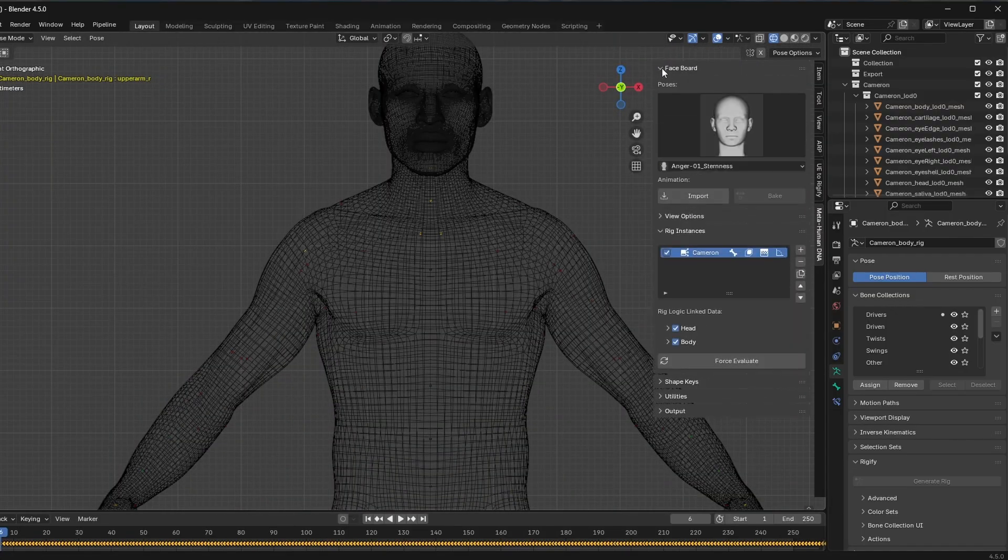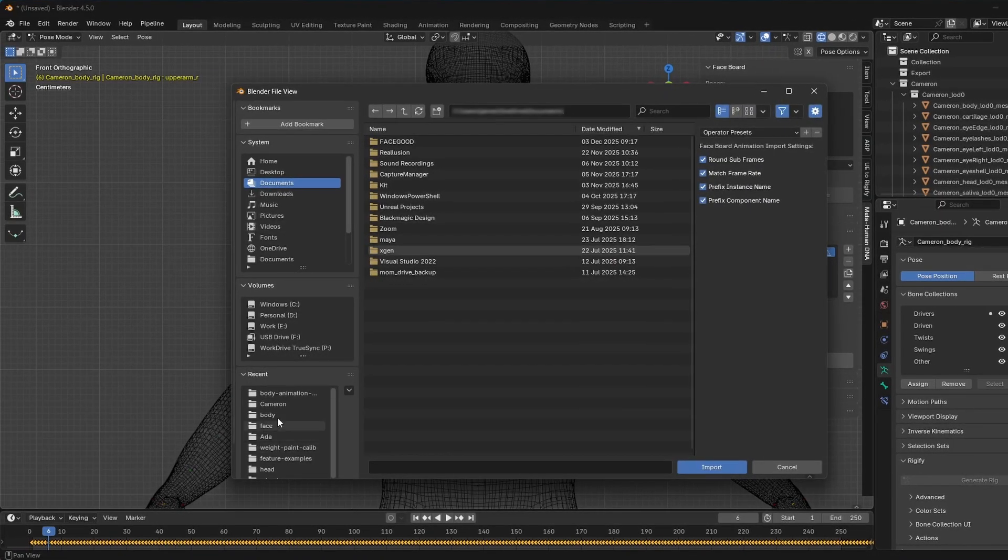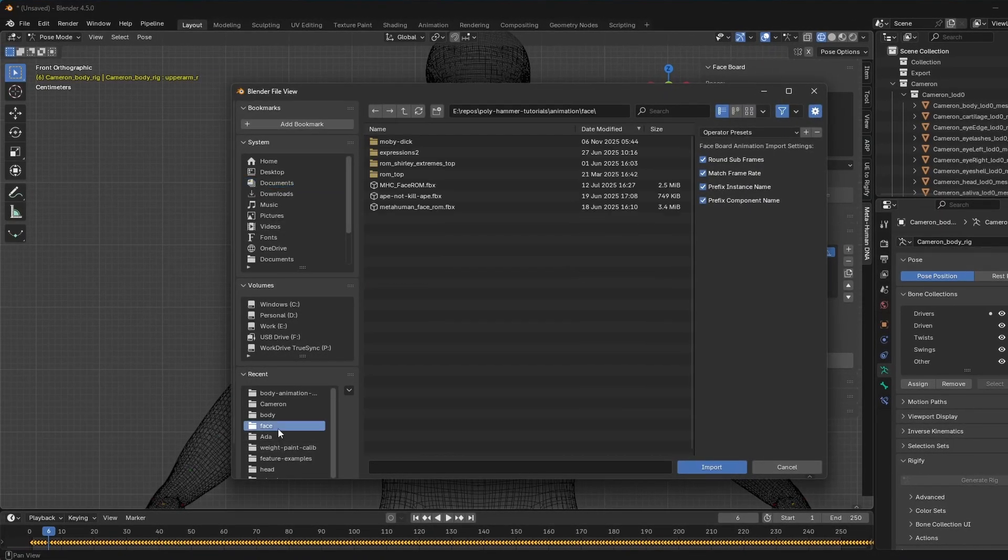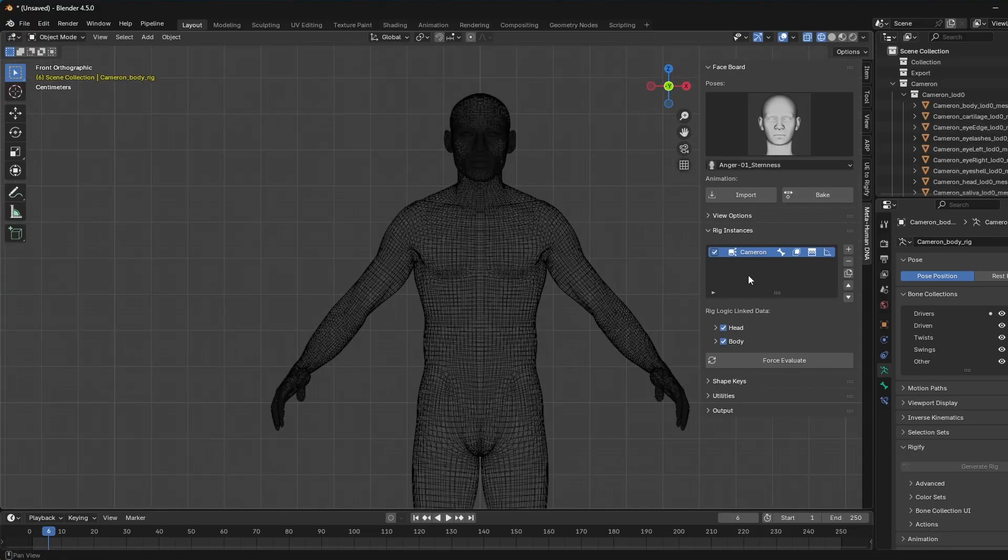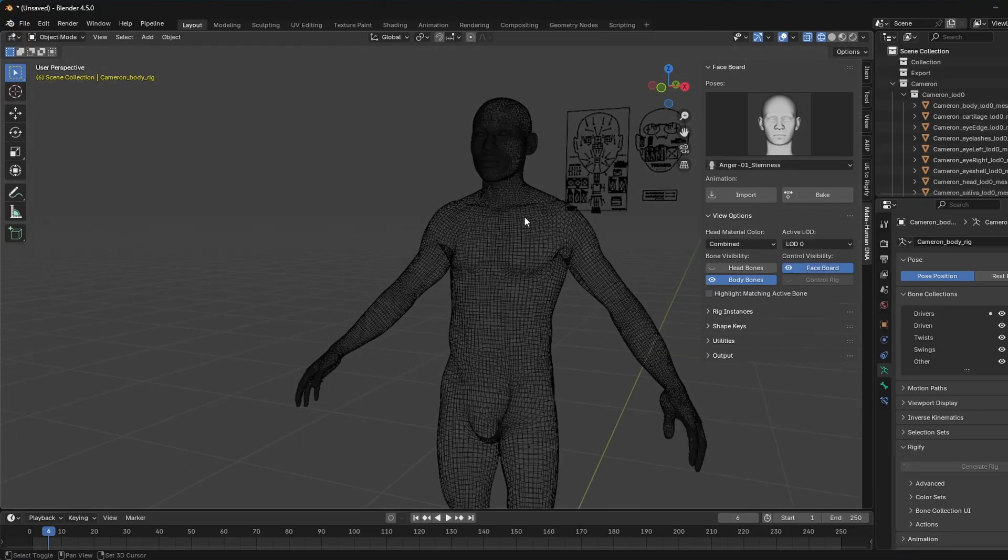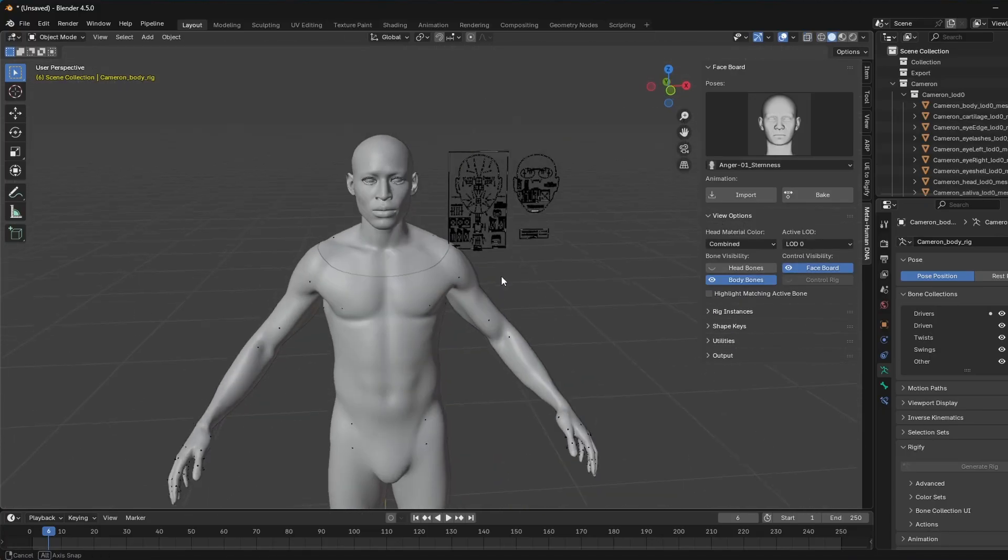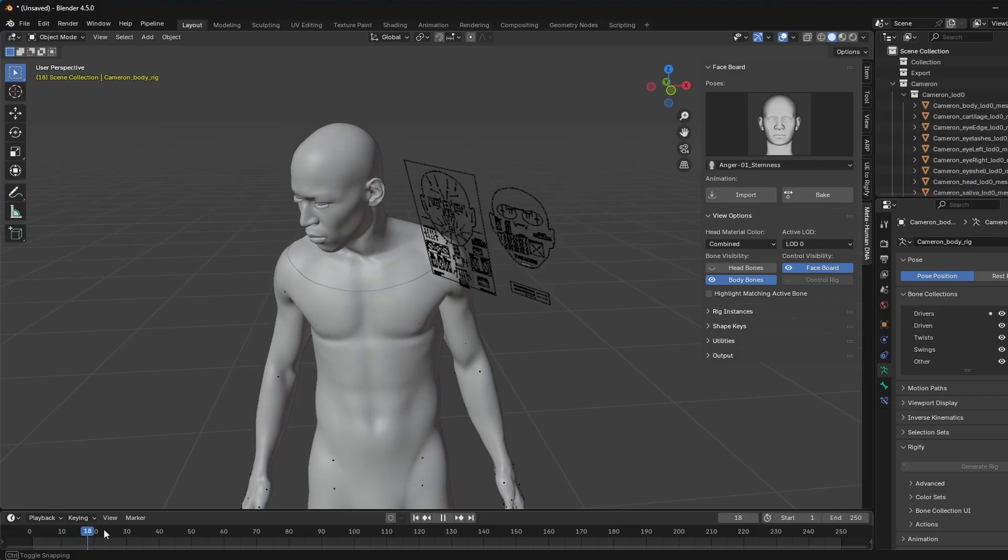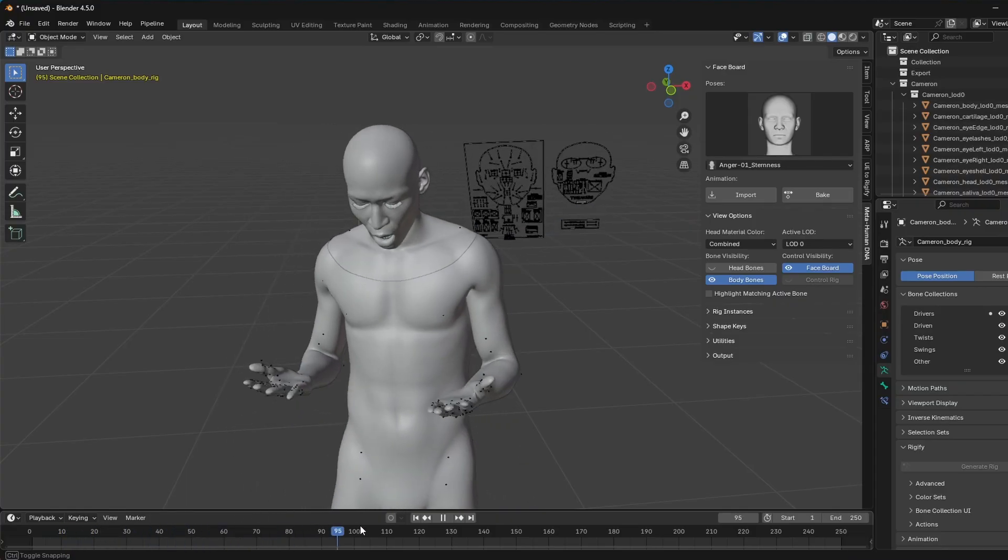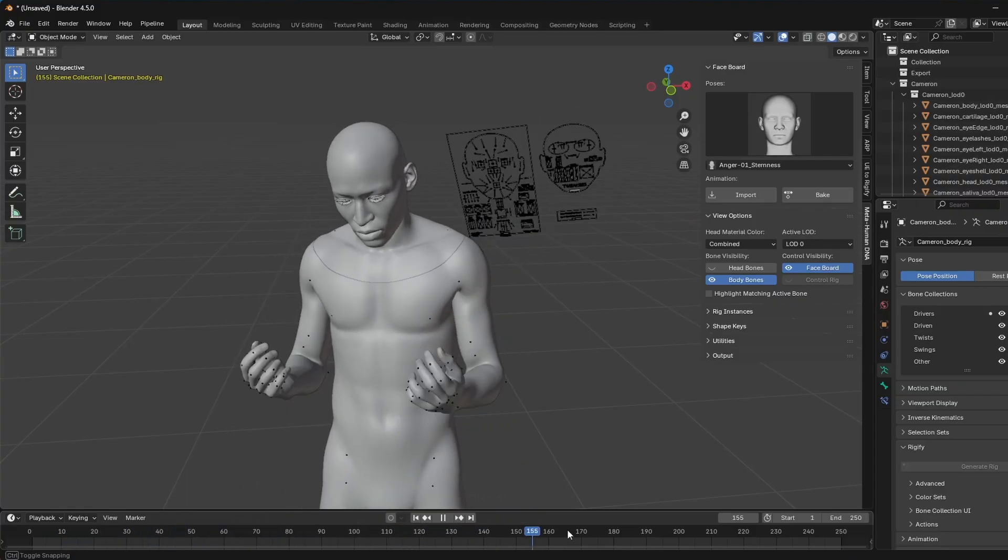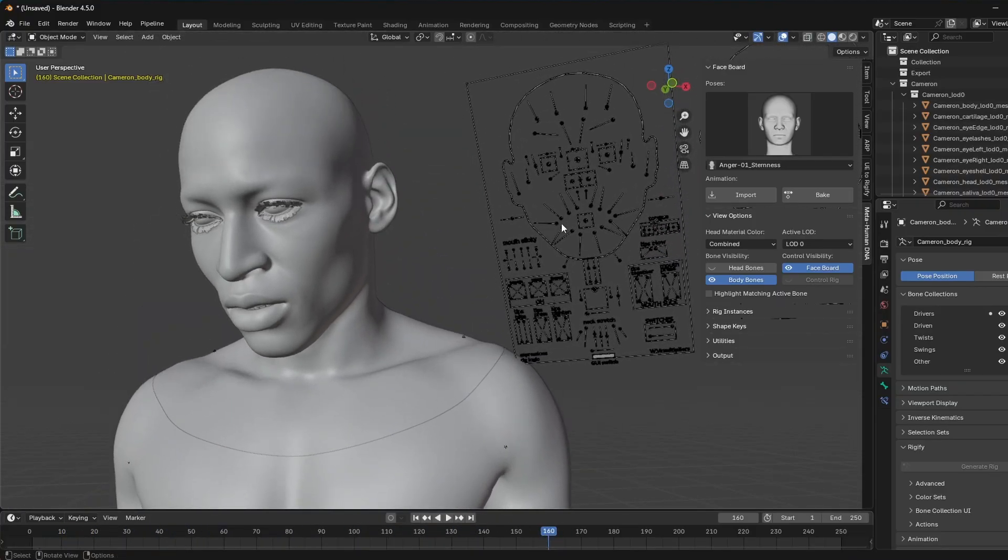So now I'm actually going to import some animation on the face. So I have this MetaHuman facial ROM that I just imported. And I'm also going to go to the view options and make the faceboard visible again. So you can see that we have the faceboard running.